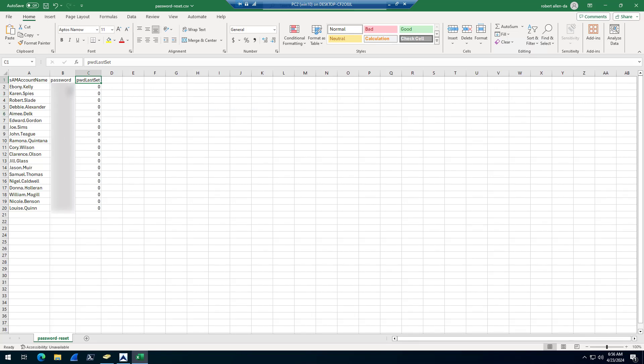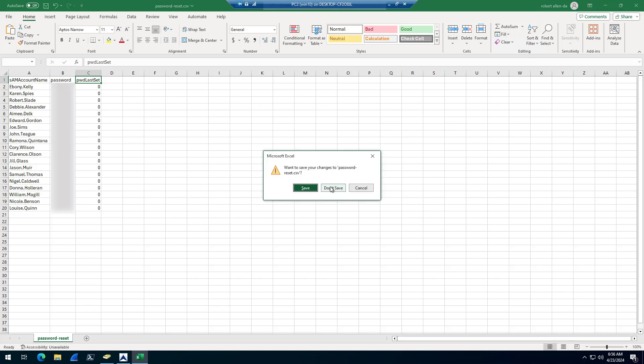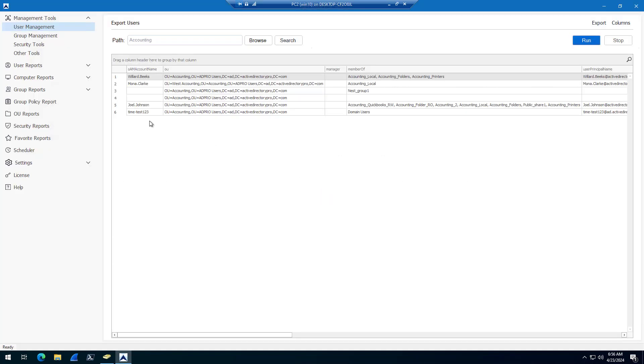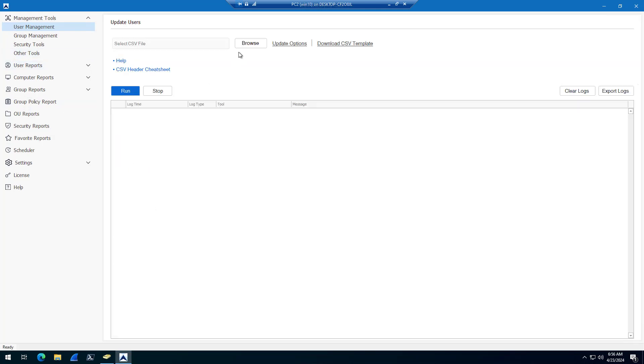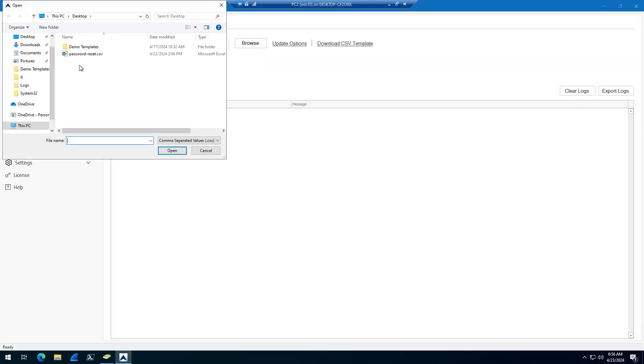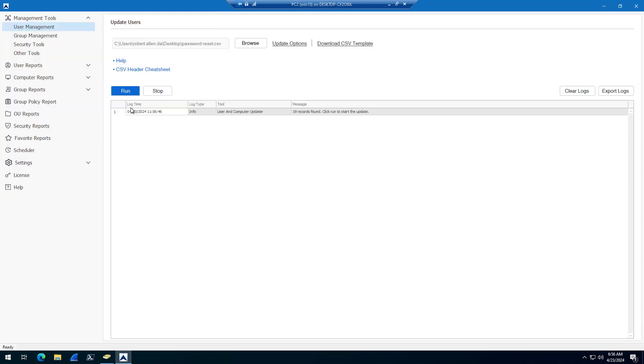Once you have your CSV file, all you do is come into user management, bulk user modification, select your CSV file, password reset, you can name it whatever you want, and then click run.